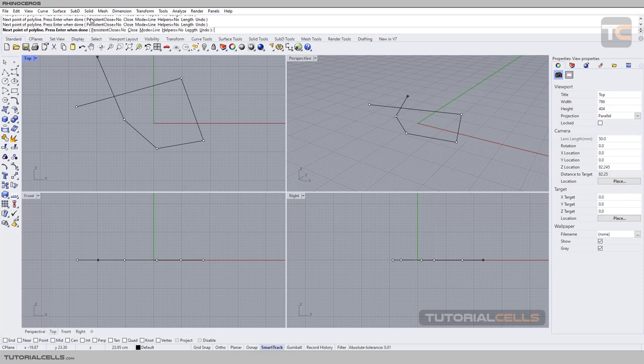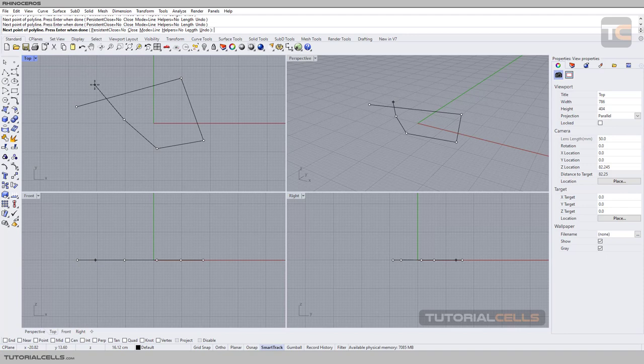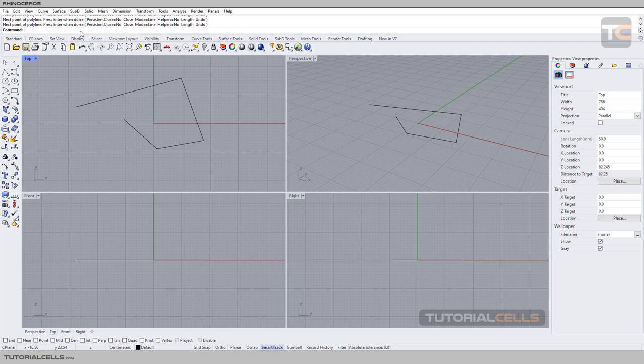And here is the command prompt. This is a very important part of the software. You can type any command directly here. I call this part of the software the place for talking with the software, and the software talks with you.